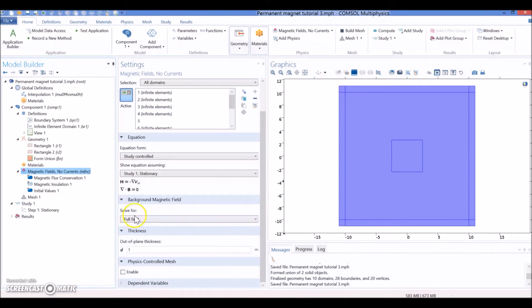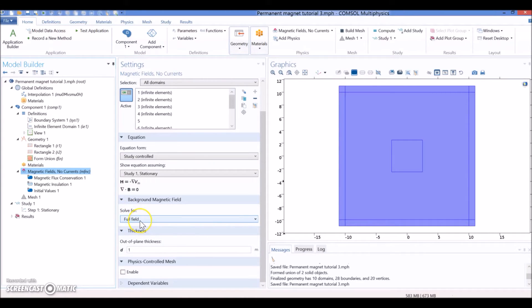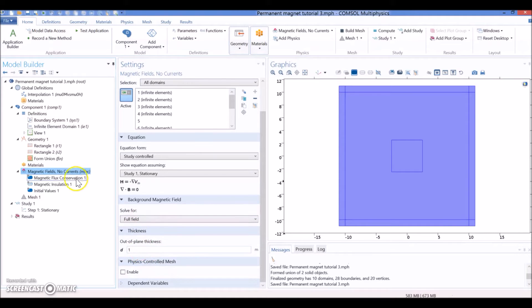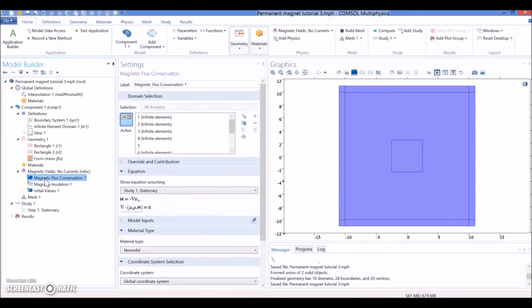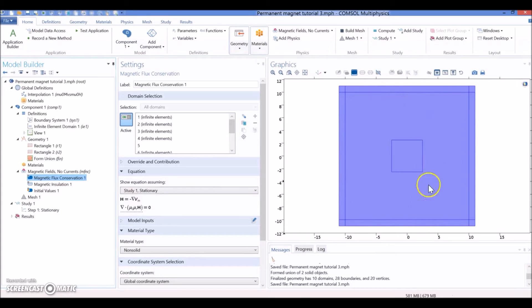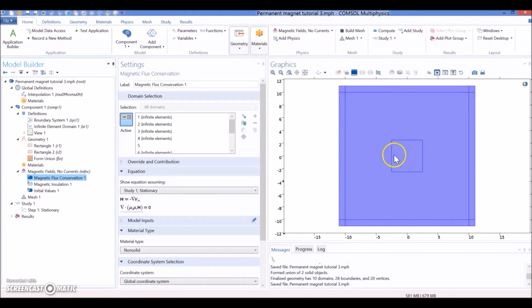The first thing is, if it's not selected yet, just go solve for full field. That's very important. Now, it has been defined the Magnetic Flux Conservation. This is going to be for the entire air. Do not unselect the magnet now.